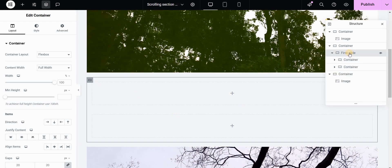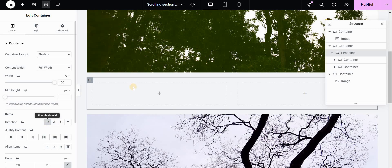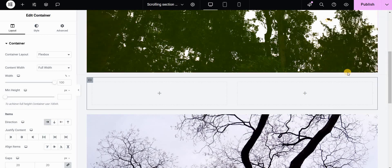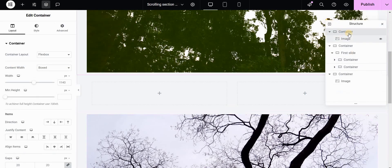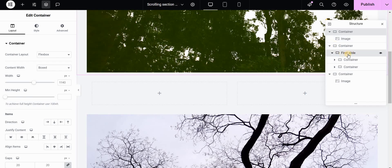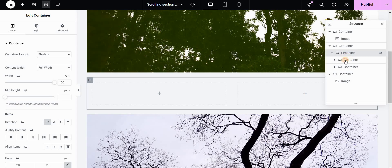I will select my first slide here in the Navigator and I will select row horizontal. If you cannot find the Navigator, you can just right-click on the page and go to Structure, and it will open this — basically layers and folders that you are using on the page. So let's go back to our first slide container.